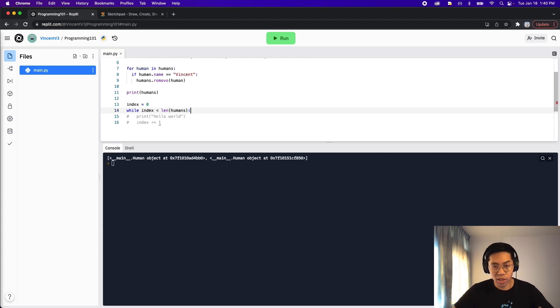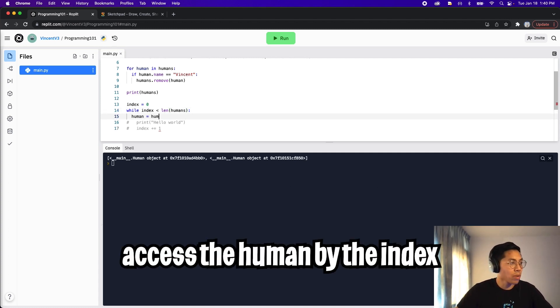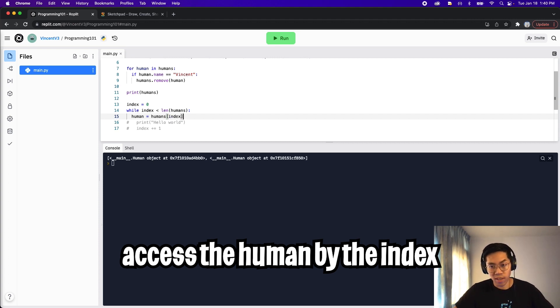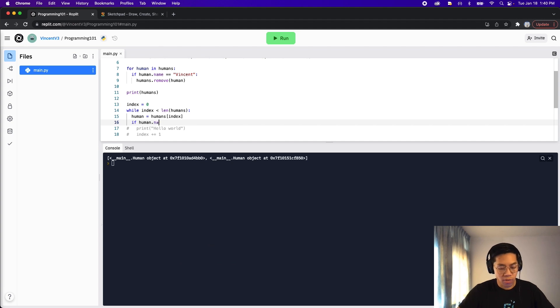So next, what we want to do is we want to get the human so we can just do human equals humans, and then we grab it by the index. And now we just want to check if the human's name is Vincent. So here we do if human dot name equals equals Vincent.